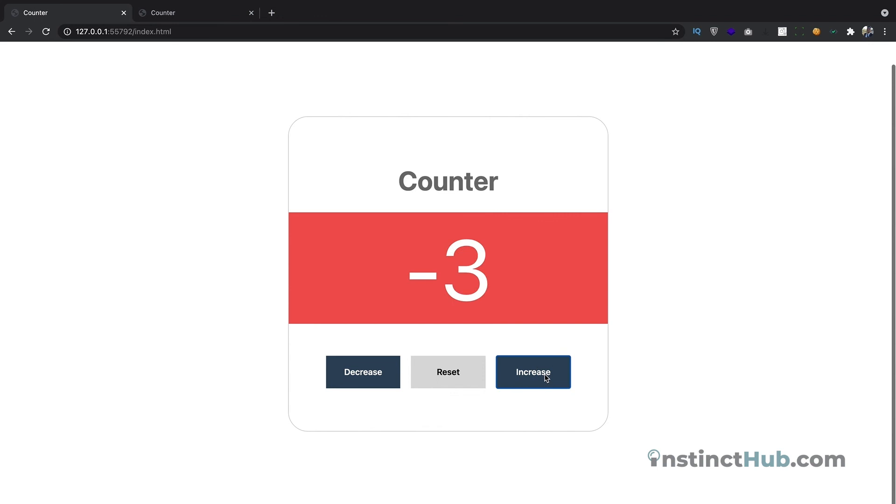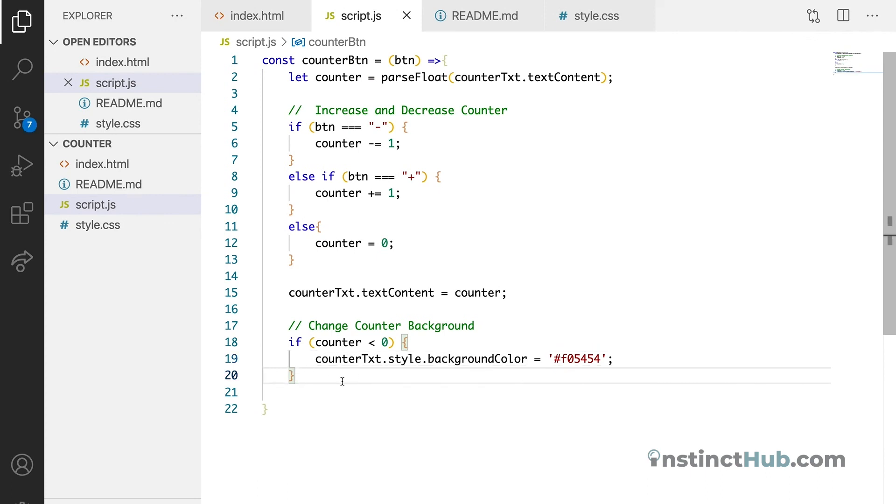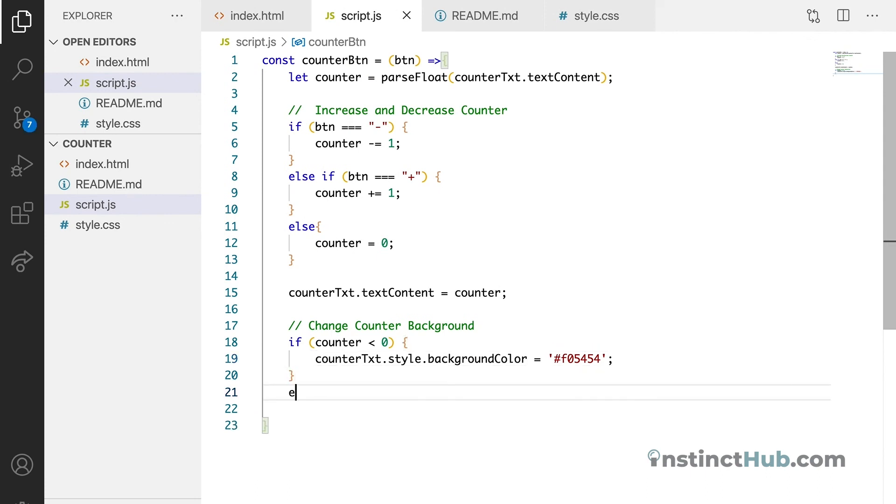So whenever it's less than zero, but when it's back to positive, nothing is changing yet. So let's use conditional statement to undo that.